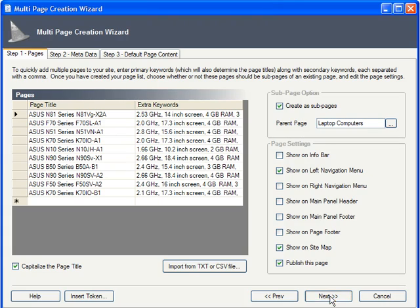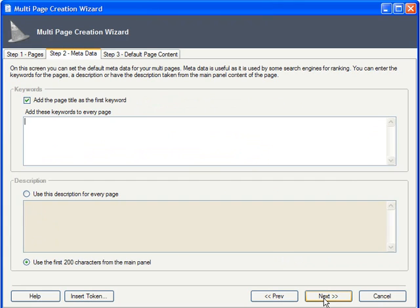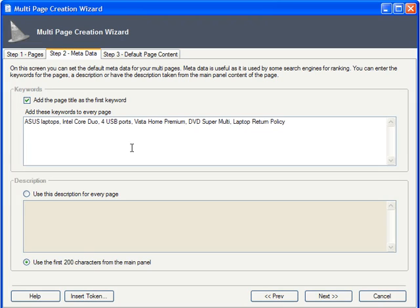Next, on the Metadata tab, you have another Keywords field. These are the keywords that will apply to each and every one of your pages. Unlike the keywords from the previous screen, which were model-specific, these keywords represent the product line in general.